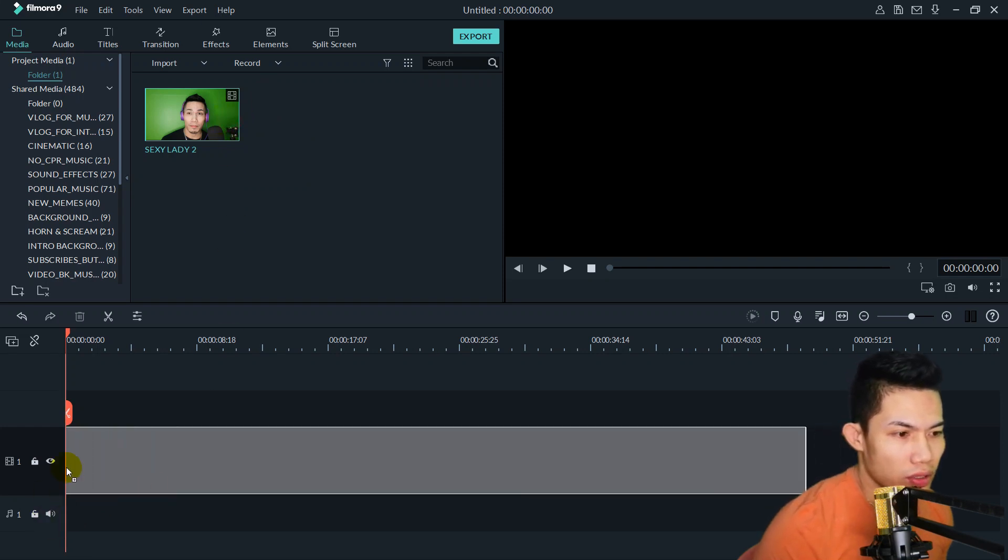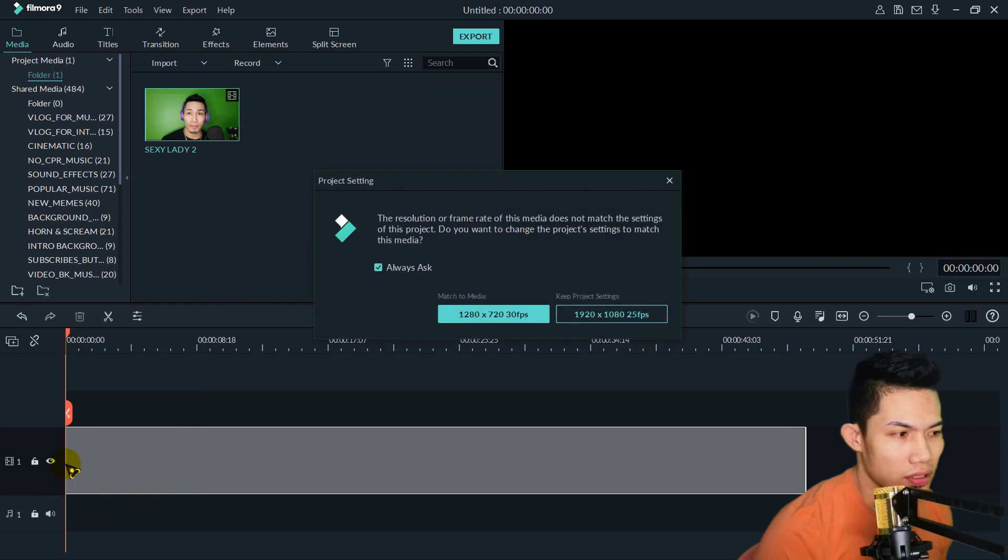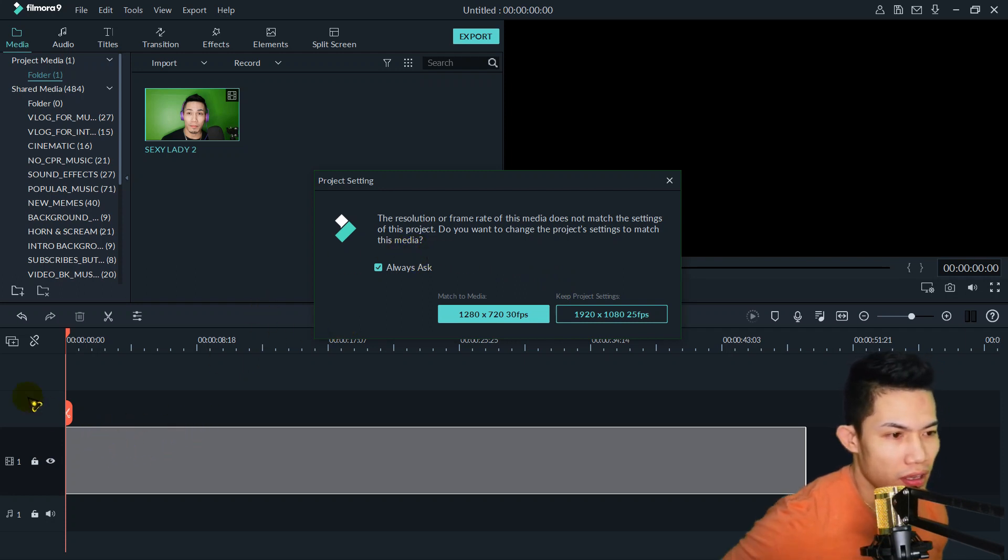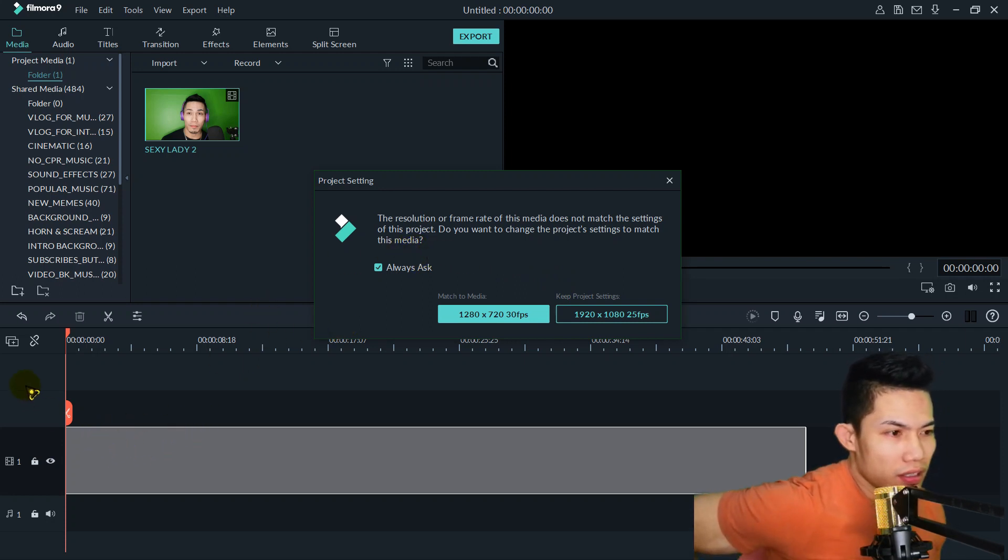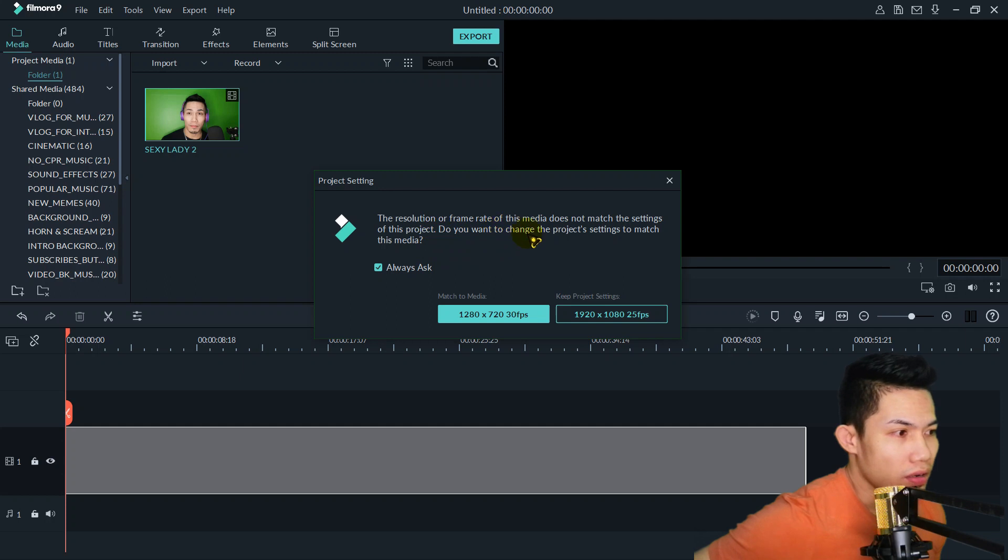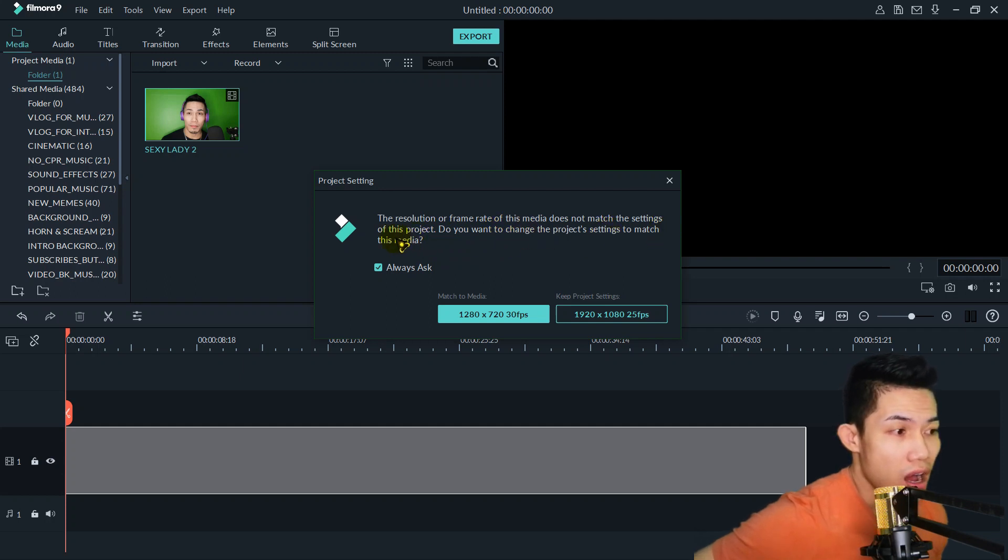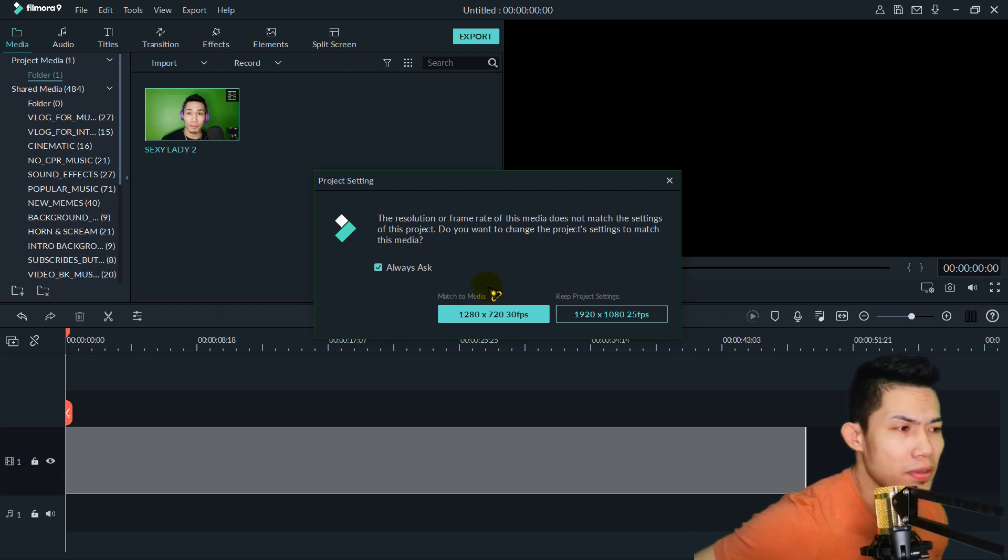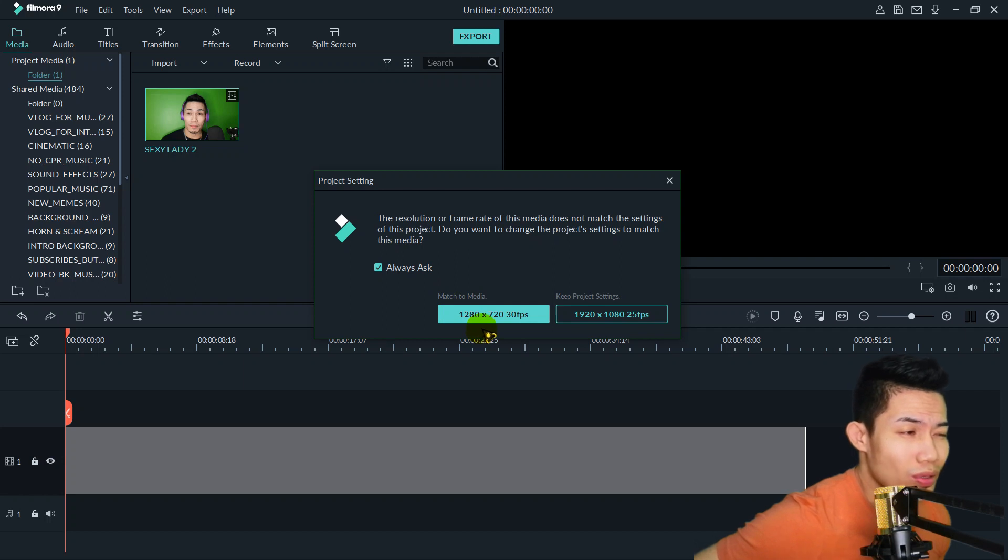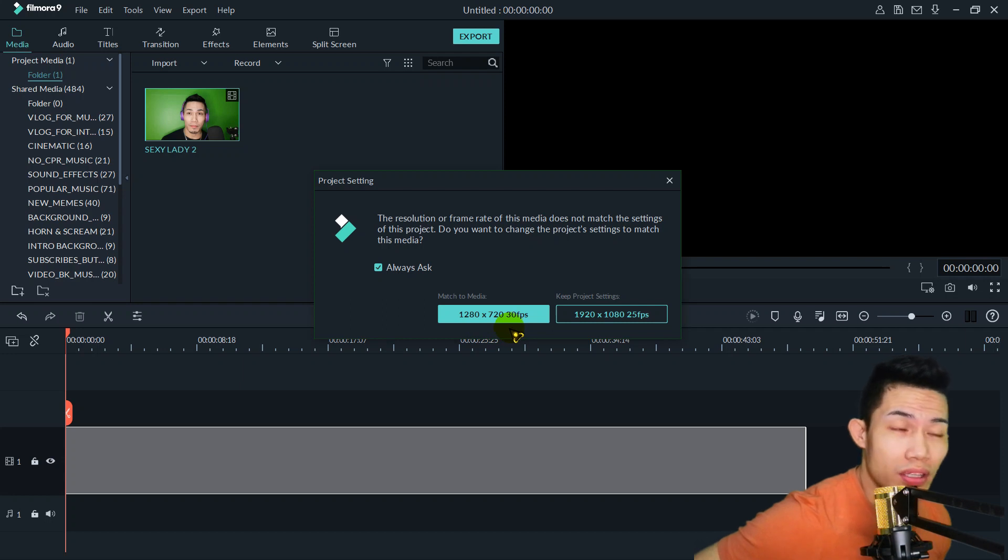Once you drag your video to this area, a message appears: the resolution or frame rate of this media does not match the settings of this project. Do you want to change the project settings to match this media? For me, it matches 1280 by 720, 30 fps frame rate.